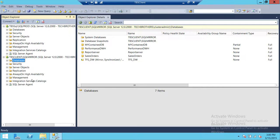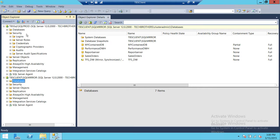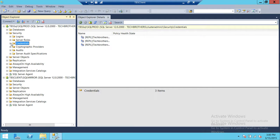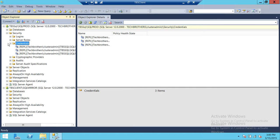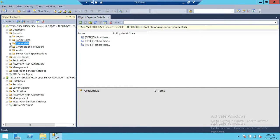This is my SQL Server right here. If you notice, if you expand Security, you will see the Credentials right here. These credentials need to be created before you can use proxies.